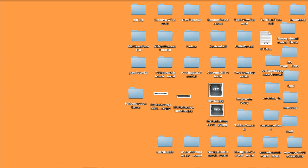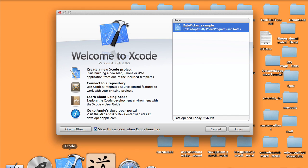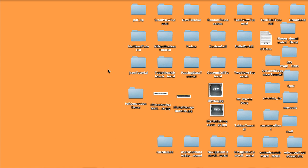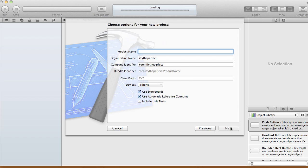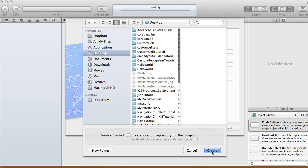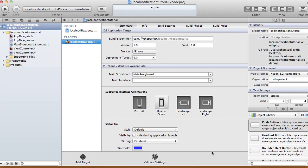Hi, today in this tutorial I'm going to show you how to use local notifications. Open up Xcode, create a new project using a single view application. The reason we want to use local notifications is if your app is not running in the foreground, you can still inform the user that something important is going to happen, or send a message at a certain date or time — even though your app is not currently running.